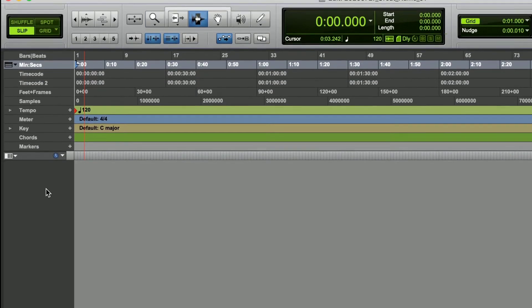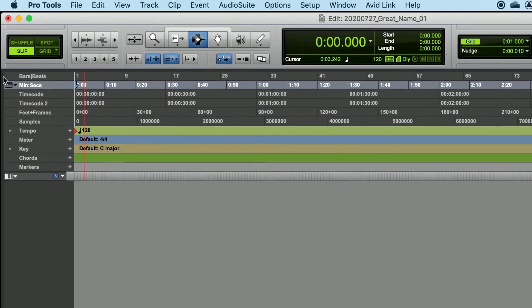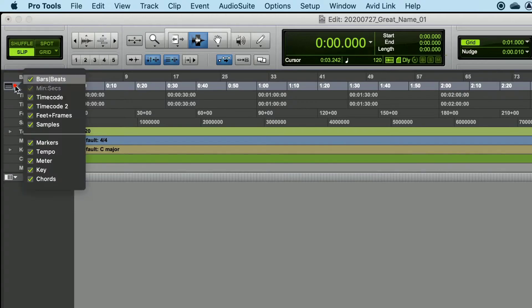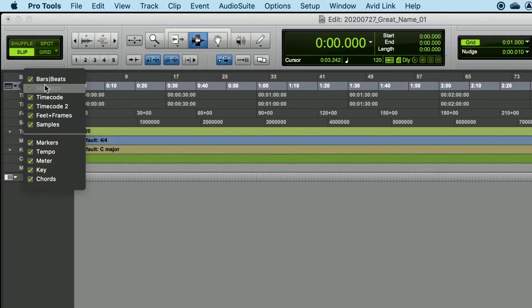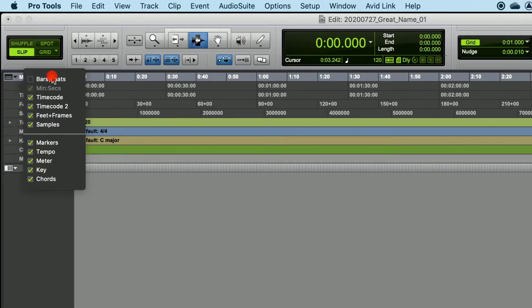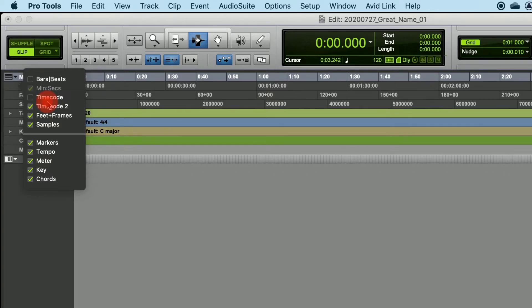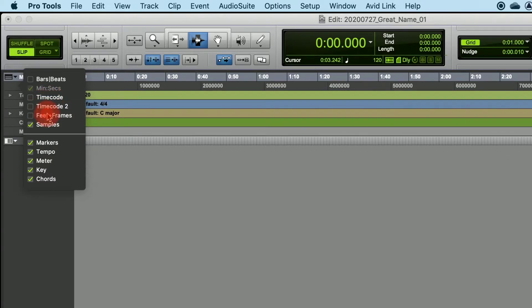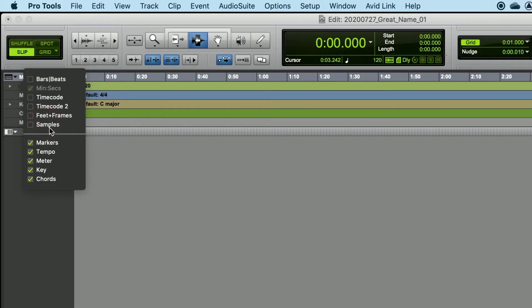Near the top left-hand corner, you're going to see a little black box with an arrow pointing down. Left-click on that, and you're going to see a variety of options that we can uncheck for functions that we're simply not using right now. So uncheck Bars and Beats, Timecode, Timecode 2, Feet and Frames, and Samples.